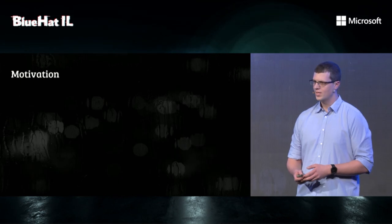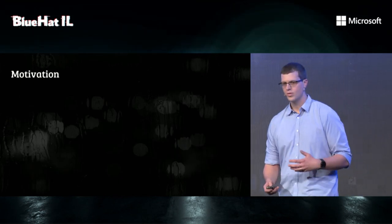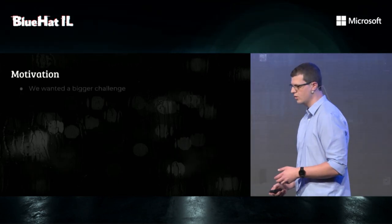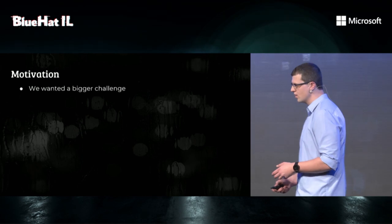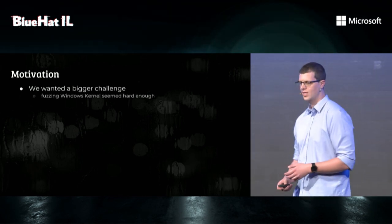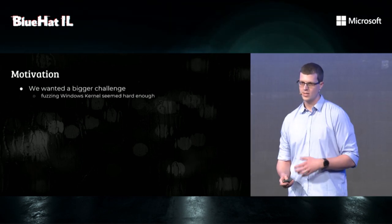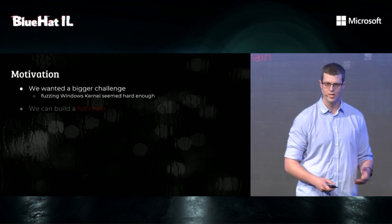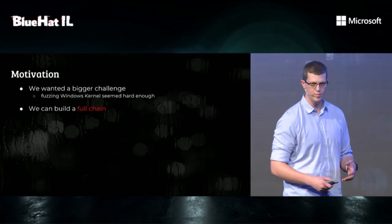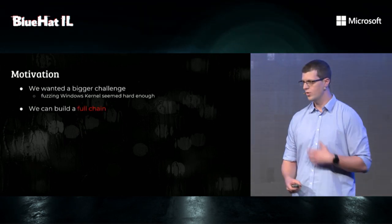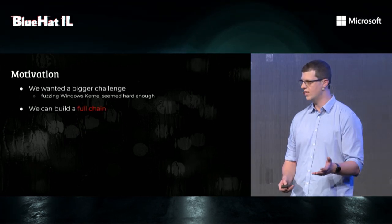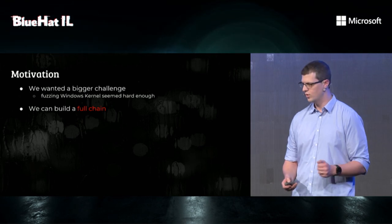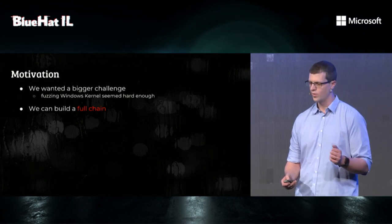But at this point, we were wrapping up the previous research, and we felt that we wanted a bigger challenge. Fuzzing Windows kernel seemed hard enough. As a net bonus, we can use our user space vulnerabilities, chain them together with our newly found kernel vulnerabilities, and get a full chain, which is pretty cool.